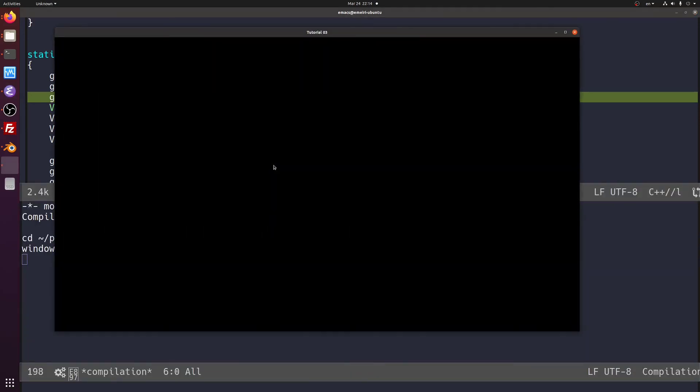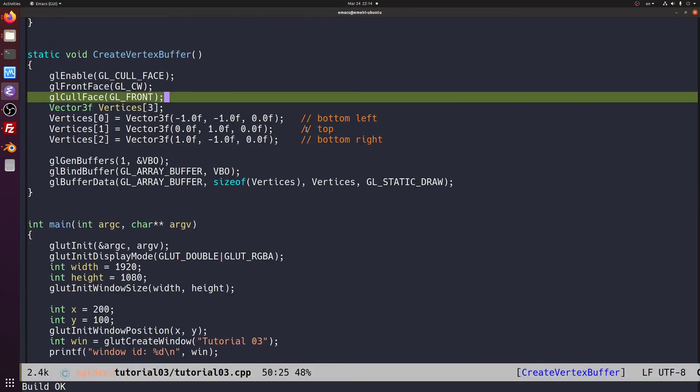So now our clockwise triangle, which was front face and visible, is now culled because we are culling front facing triangles and showing only the back face ones.